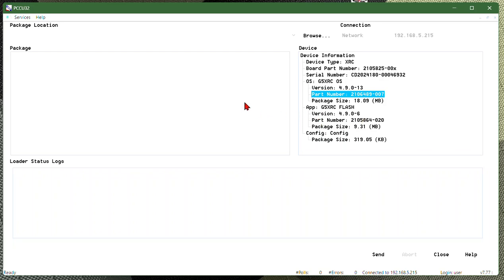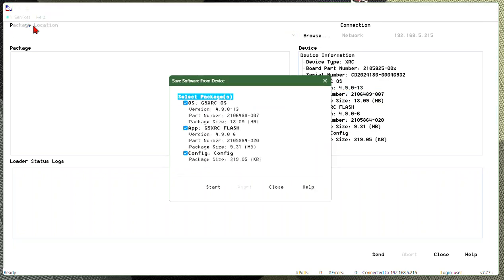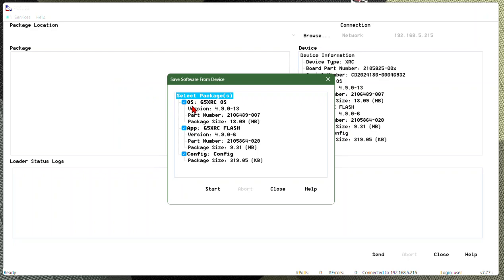So first things first is I'm going to recommend that you always save a config. So I'm going to come up here, I'm going to hit save. I can select to grab all three of these files. If I want to save and load the same Flash in OS and every device that I put this config on, which is highly recommended.